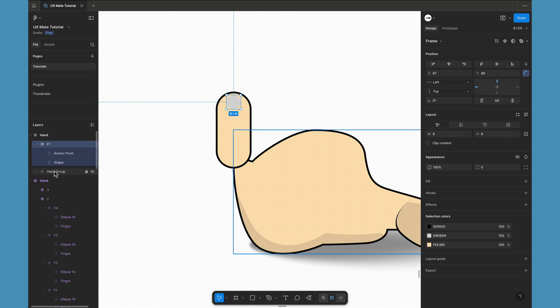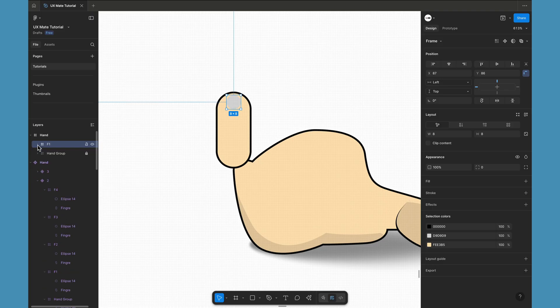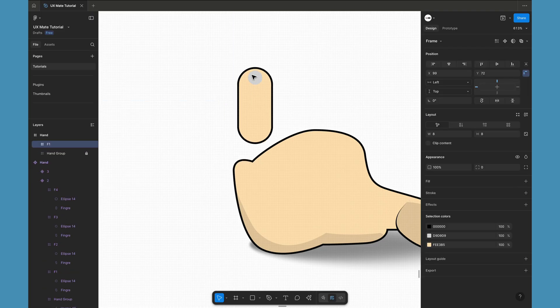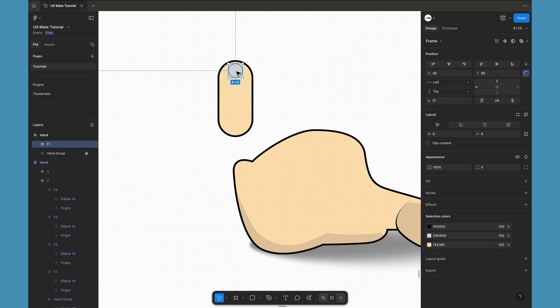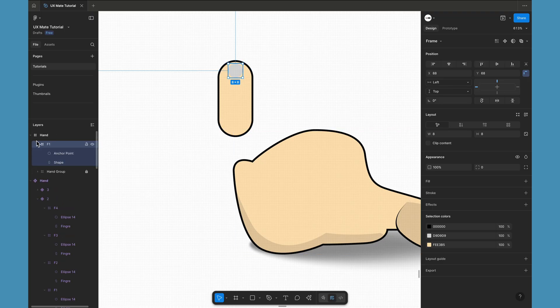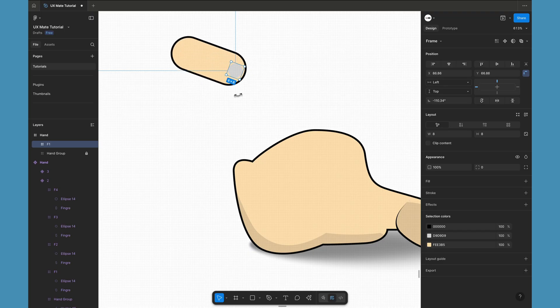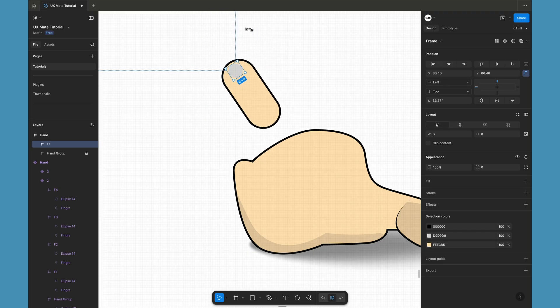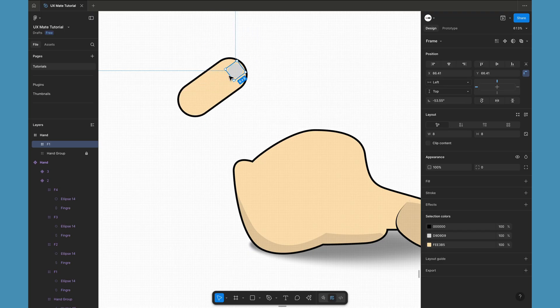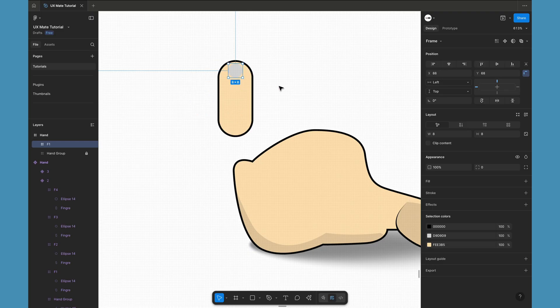This is the same parent-child relationship pattern we use in any other animation software, but done in Figma style. If I select this frame and move it, the shape within the frame also moves. And one big plus point: when I rotate this frame, my finger is rotating around the ellipse — our anchor point. This is how we create custom anchor points in Figma.